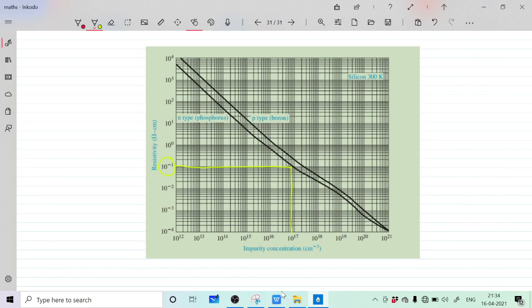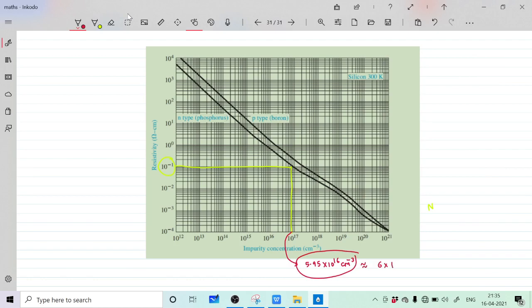Reading from the graph, the answer for concentration is between those lines — approximately 6 into 10 raise to 16 per centimeter cube. This is our N_D, the donor impurity concentration. So we used the graph to convert the resistivity of 10 raise to minus 1 ohm-cm to the donor concentration.